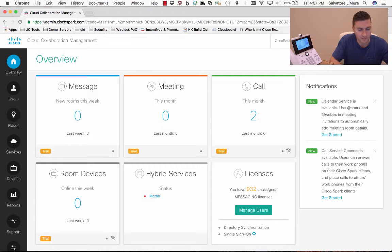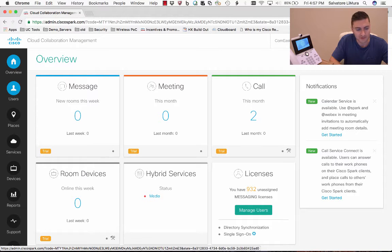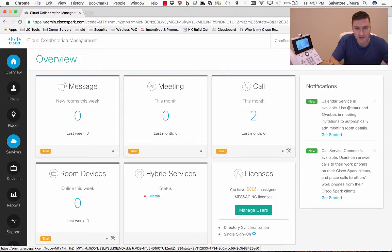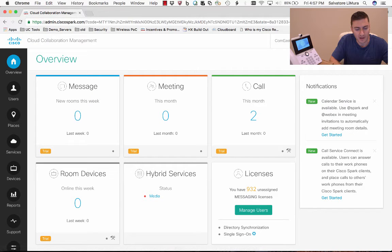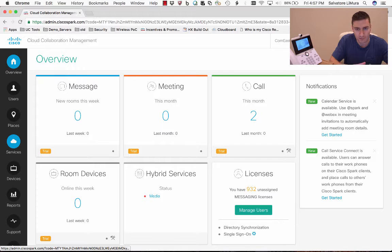In my last video, we went over adding users and adding devices to those users. Now we're going to take a look at a little bit more advanced functionality. We're going to actually add in an auto attendant here — so maybe your main greeting when someone calls your company's main number.